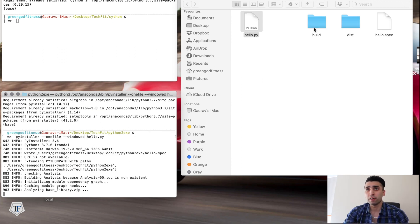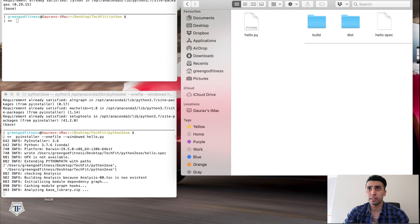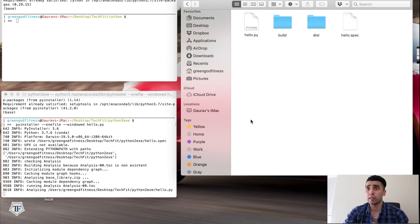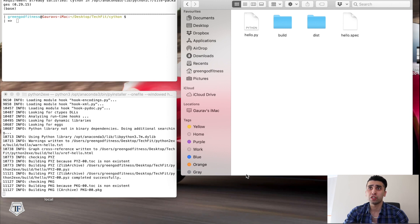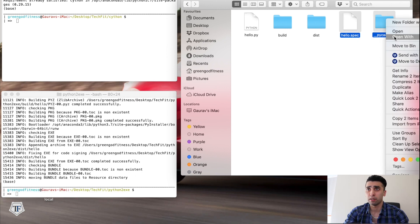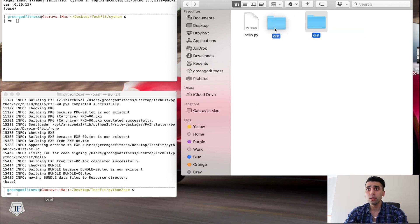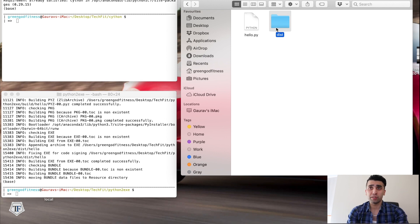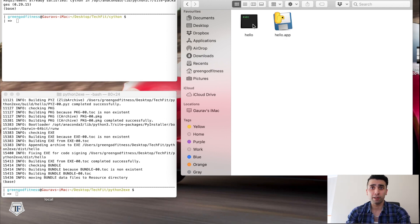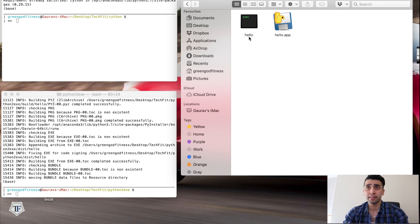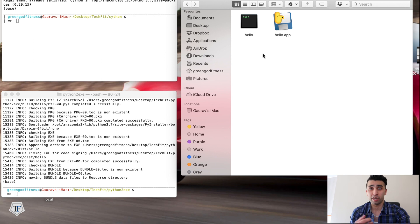As you can see, three items are created: a 'build' folder, a 'dist' folder, and a 'hello.spec' file. You can delete the hello.spec and the build folder — the only thing I'm interested in is the dist folder. Once you open the dist folder you can see there's a 'hello' executable file, and I also have a 'hello.app' which is used if your app runs in its own window.